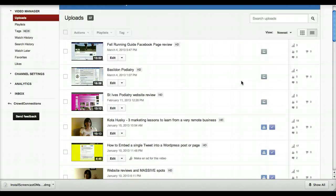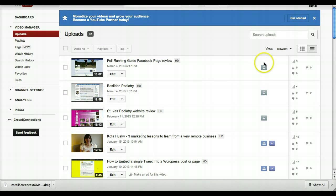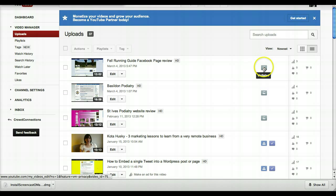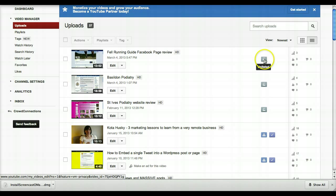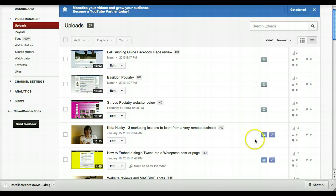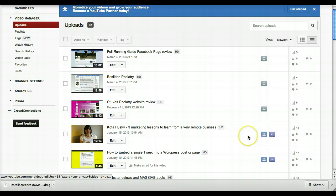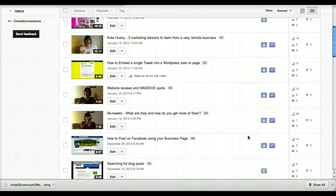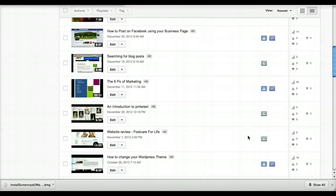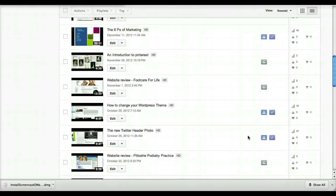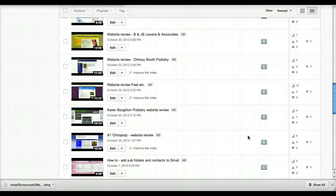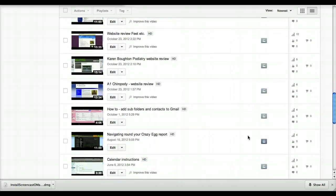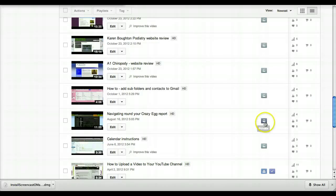You can see here under this column it shows the different privacy settings. The little padlock that's not completely locked is unlisted. The little head and shoulders image is public. And if I scroll further down here, I'm sure I've got a private one somewhere. There we go, a full closed padlock, and that's private.